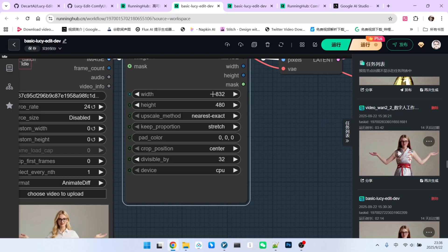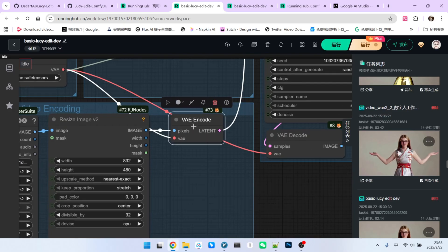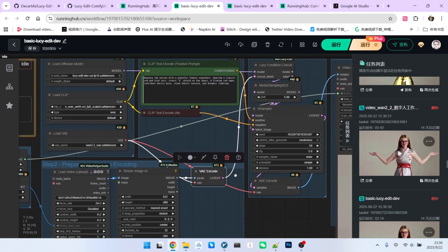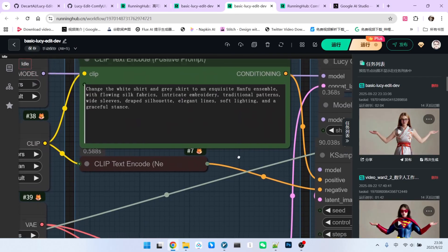But I've changed it to 832x480 depending on my system's capabilities. Then we encode the original video into the latent space using the VAE.